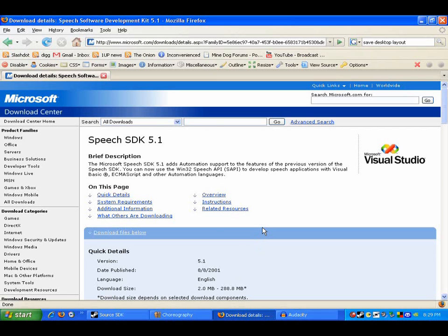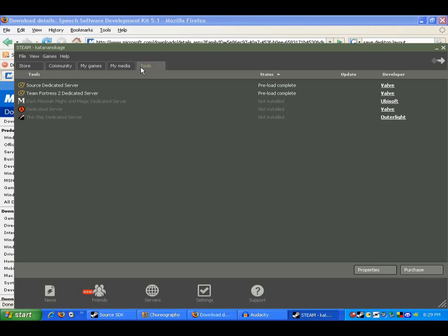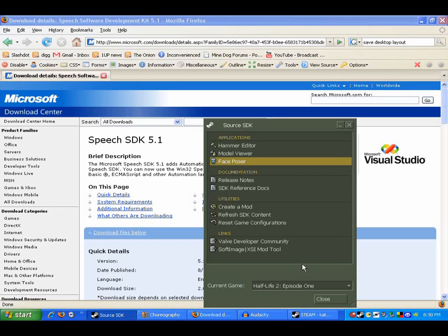And finally the Source SDK. To install that just go to Steam and go to tools, install Source SDK.